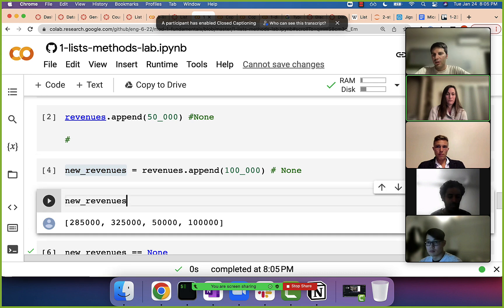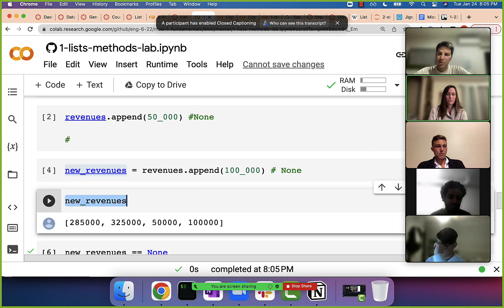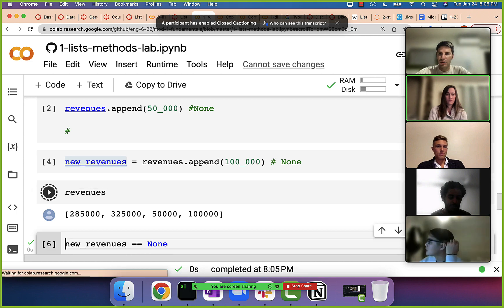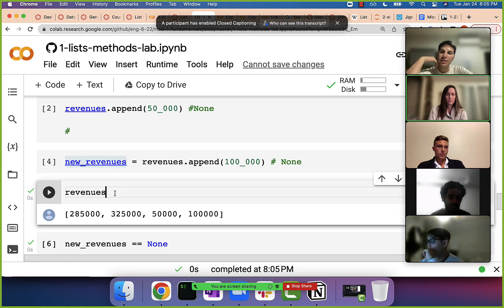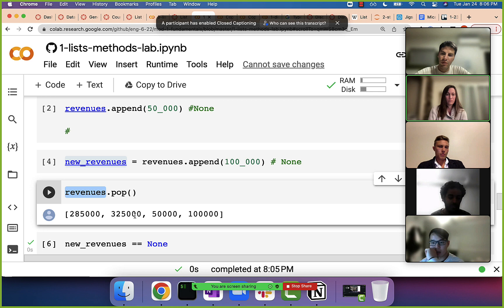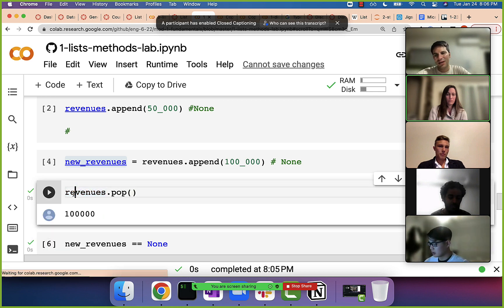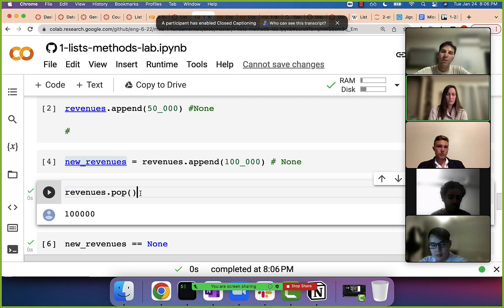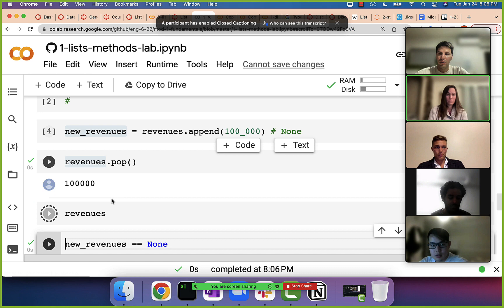Let's take a look at another method. Now let's say we want to remove the last element, so we use pop. This alters the list, so you might expect it doesn't return a value, but it does. The pop method really does two things: one, it removes the element from the list, and two, it returns that last element.